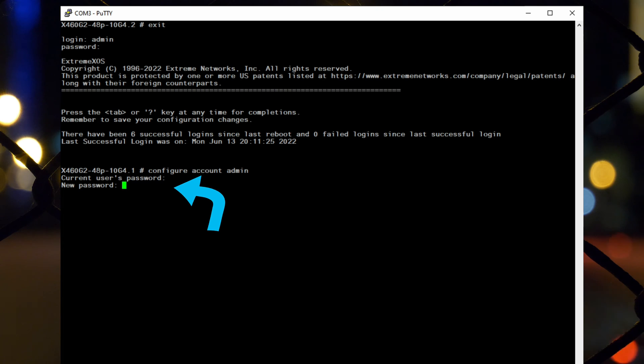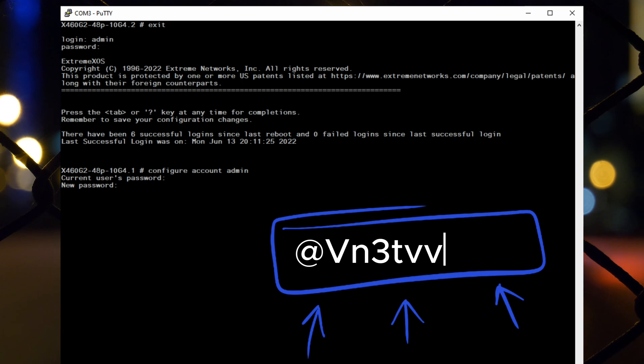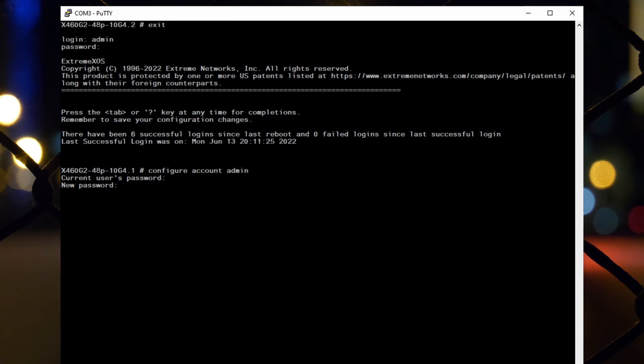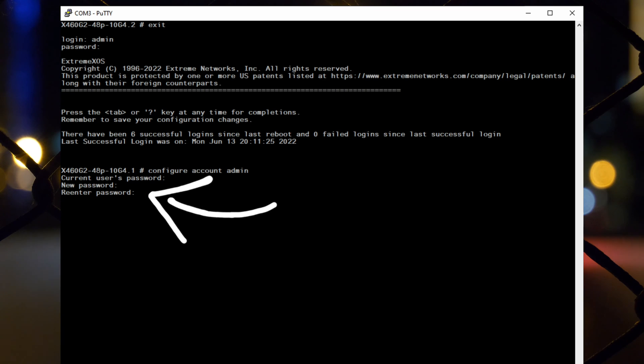It'll prompt you to enter a new password, choose a strong one and type it in, then press enter. After that, it'll ask you to confirm the password by typing it again, then press enter.